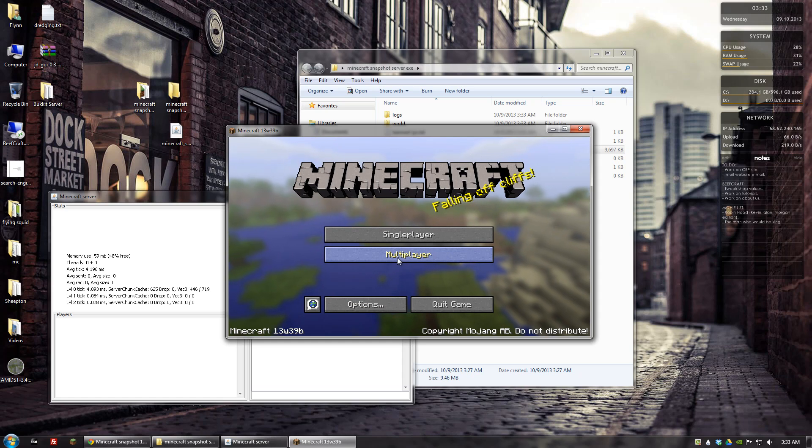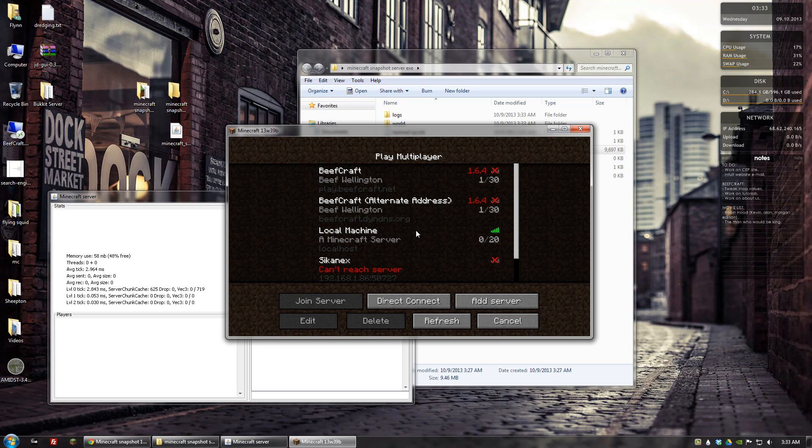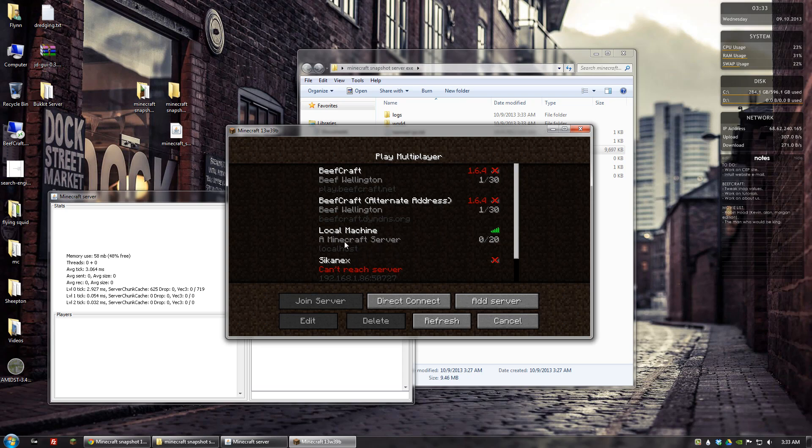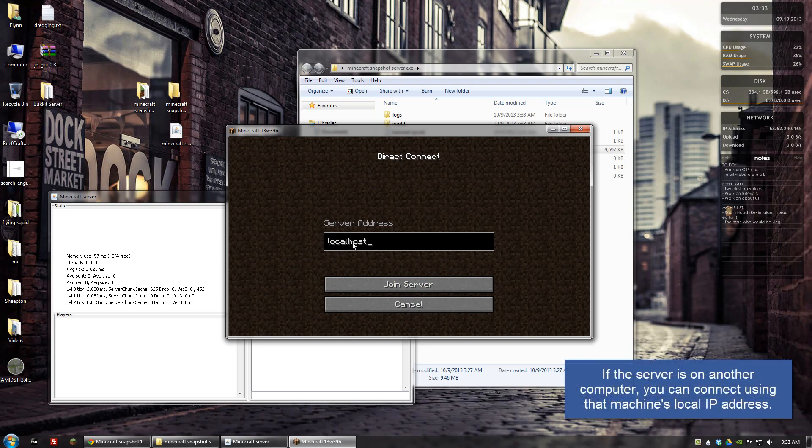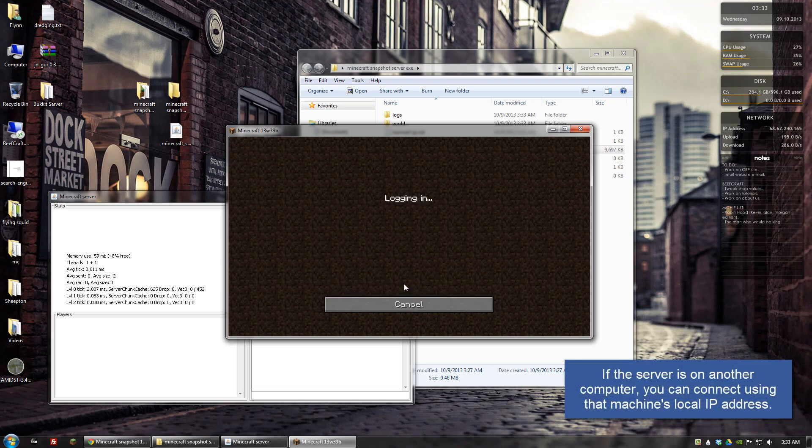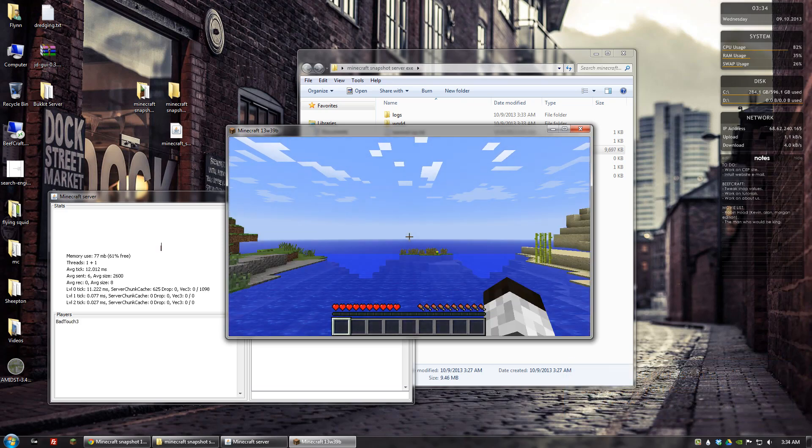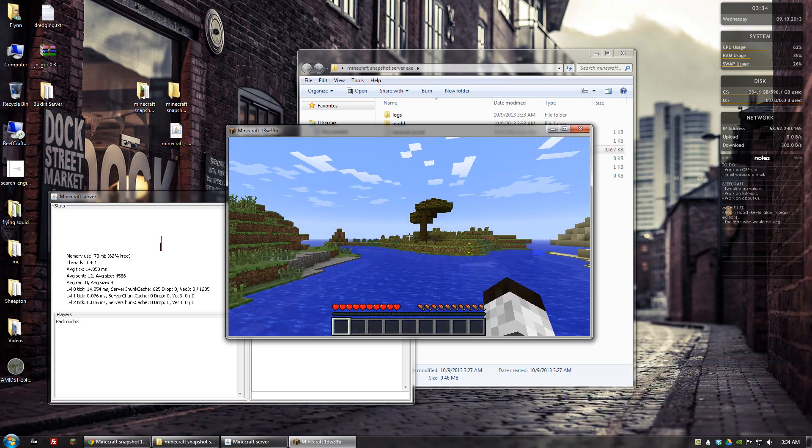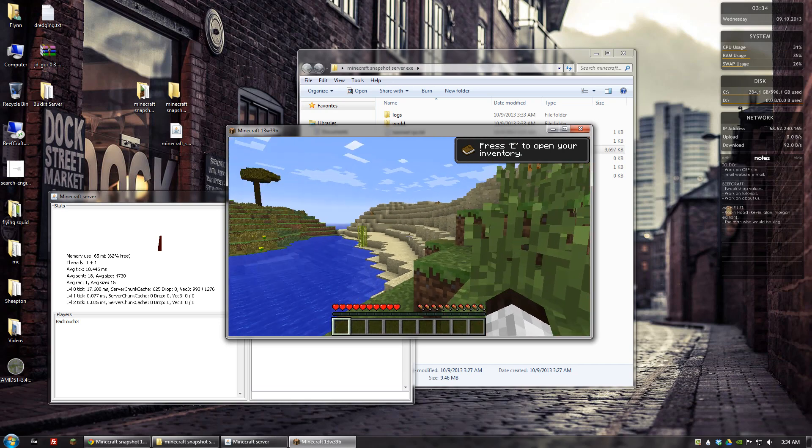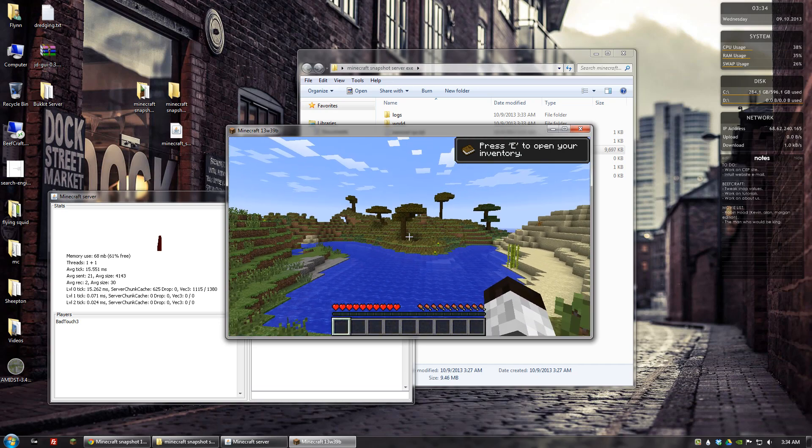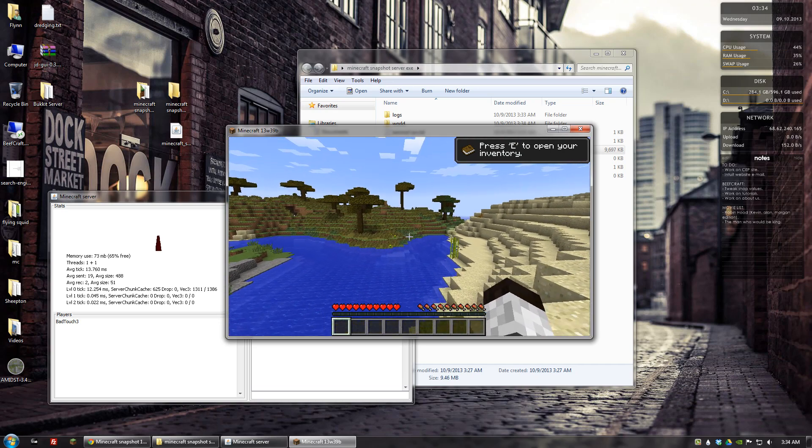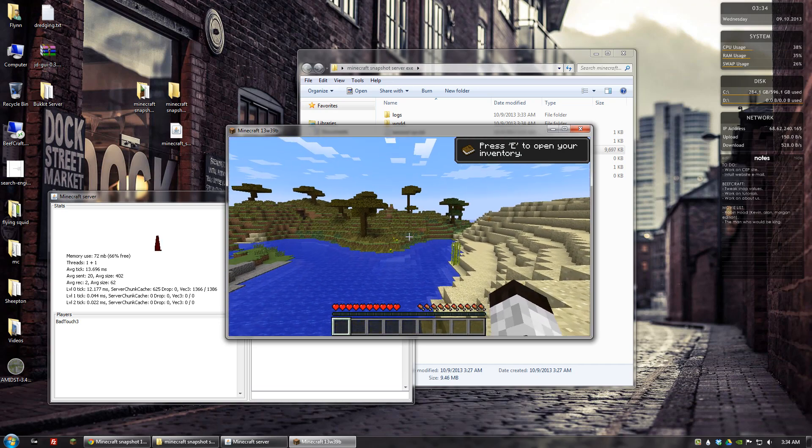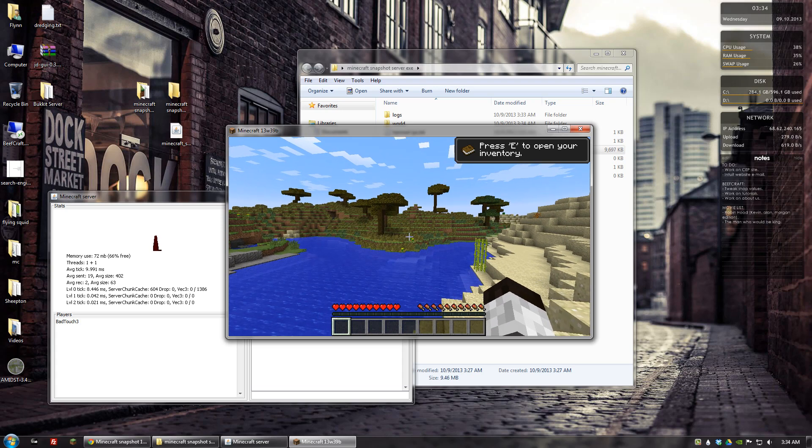And we'll go to multiplayer and to connect to a server on your desktop you would go to localhost. Which I have here but if you want to just direct connect you can also do that. And then click join server. And it will connect. And there we go. We're now playing a Minecraft 1.7 snapshot server using an .exe.